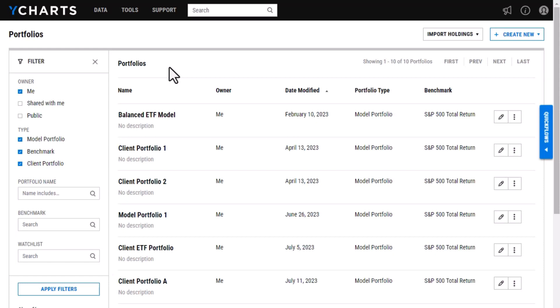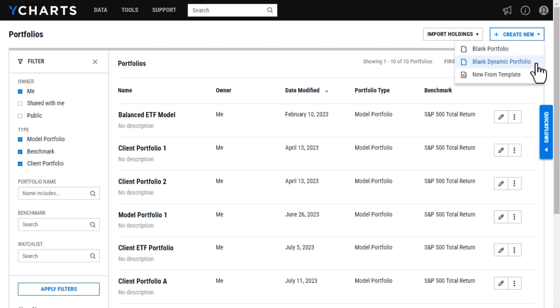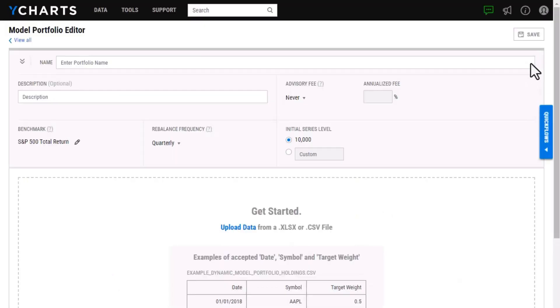To get started creating the portfolio, I'm going to head to create new up here and then blank dynamic portfolio. Once I'm in this section, it will look a bit different than some of the other portfolio options we have. With our dynamic portfolios specifically, we are going to have to upload via an Excel file.